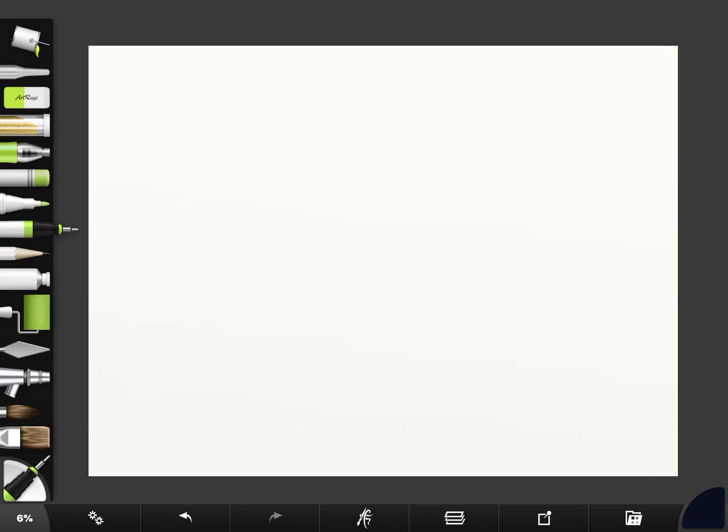Hello everyone! I'm going to show you how to make some sea creatures using simple shapes. So let's start off with an oval. That can be the base of your jellyfish.